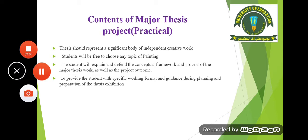You will plan your thesis according to the given time framework, how you are going to divide your idea into the given number of paintings, and you will prepare it for the exhibition and for the jury.